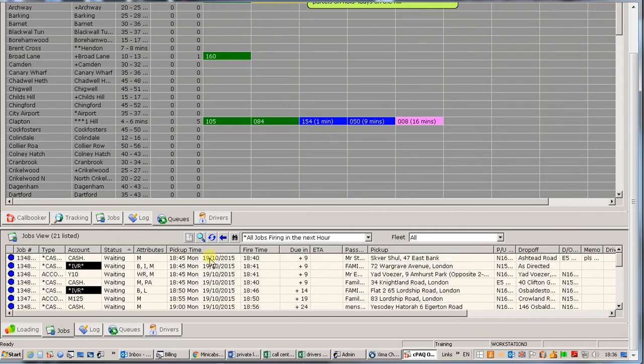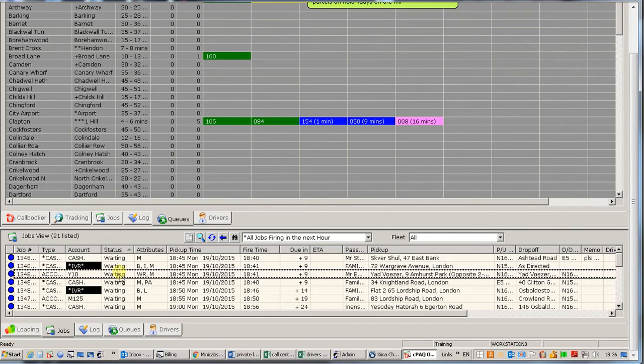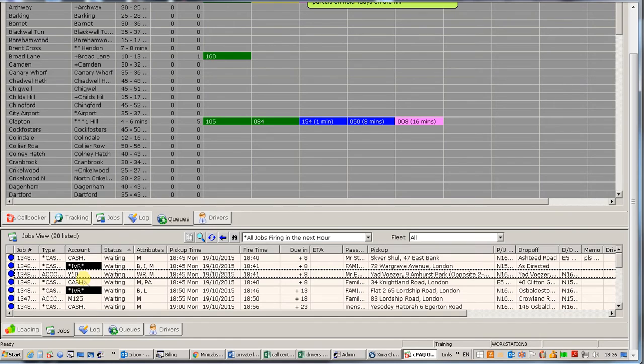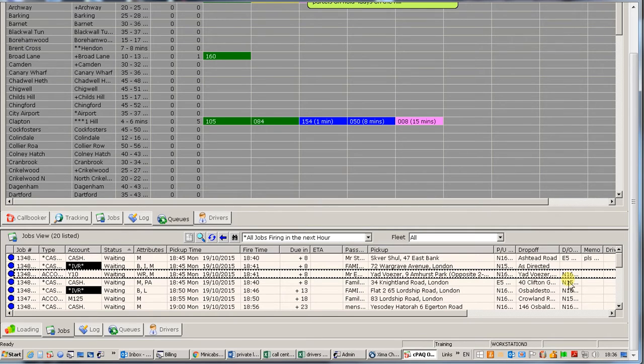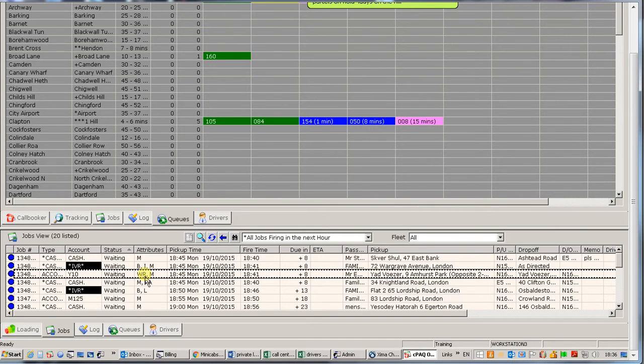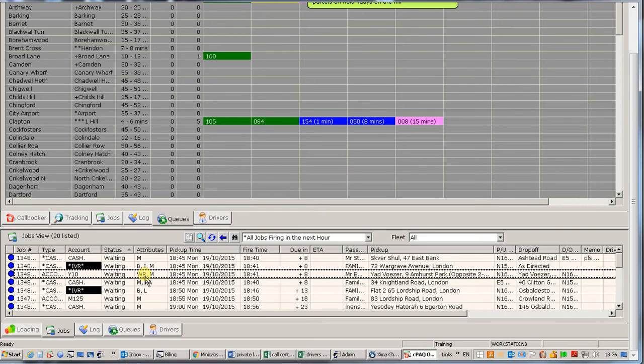For example we can see a job now on the third line here is not a cash job. It's an account job on the account Y10. And it's going 8:45 from Yateva Eze at 9 Amherst Park somewhere and comes back again to Yateva Eze. You can see here a WR means a wait and return. So it's going from one address somewhere else and coming back. We can go into the system, into the job itself. We can see exactly what the information is on that job. So down here we have information on the jobs are due to go out.